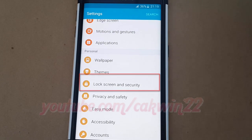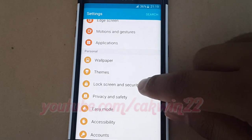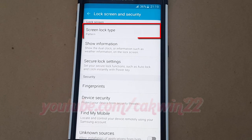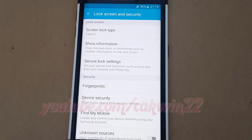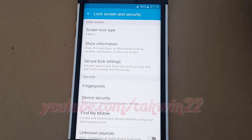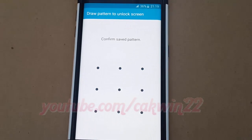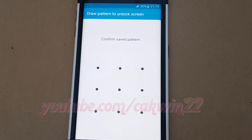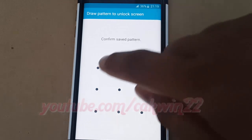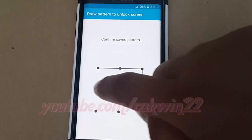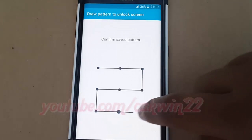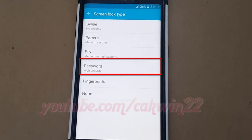Tap Lock Screen Type. Enter your current password, pattern, or PIN if requested, then tap Password.